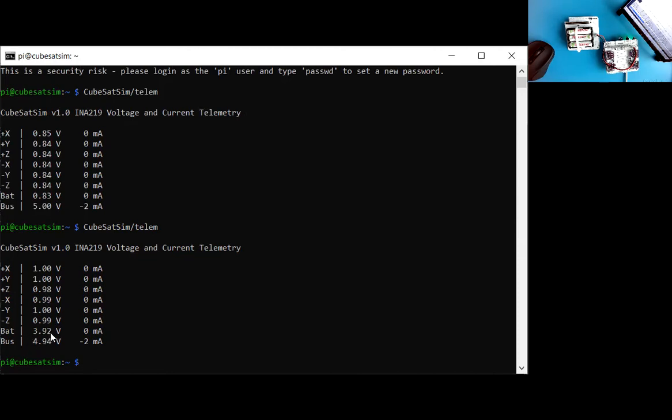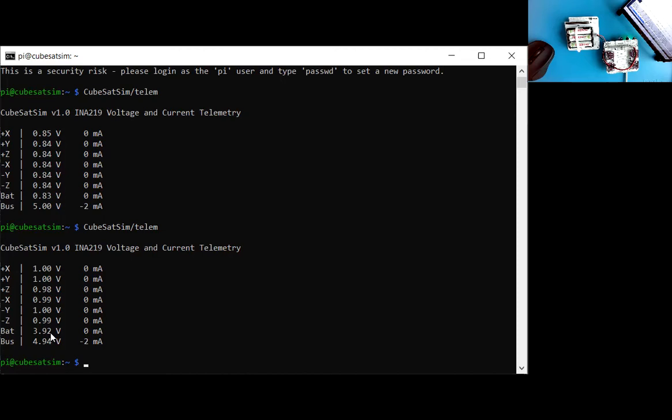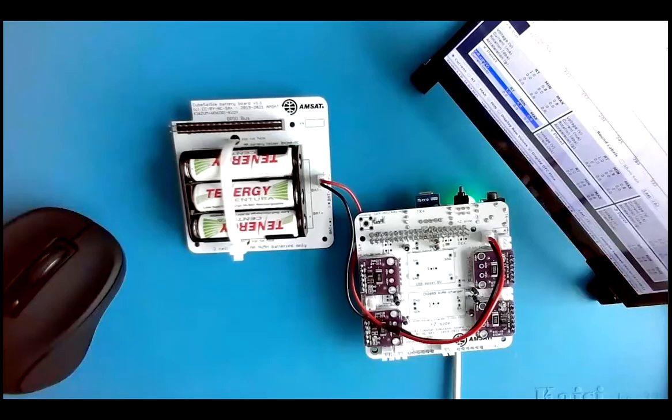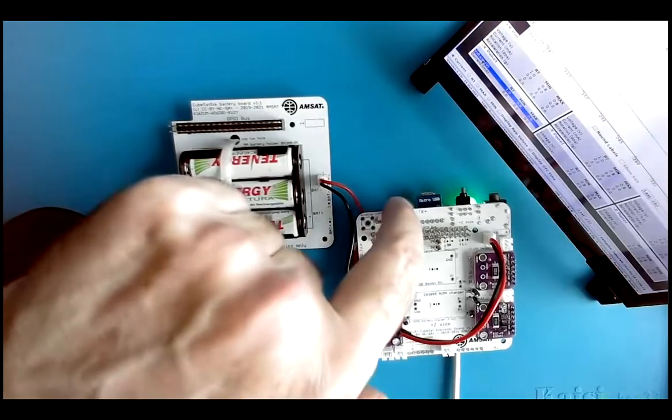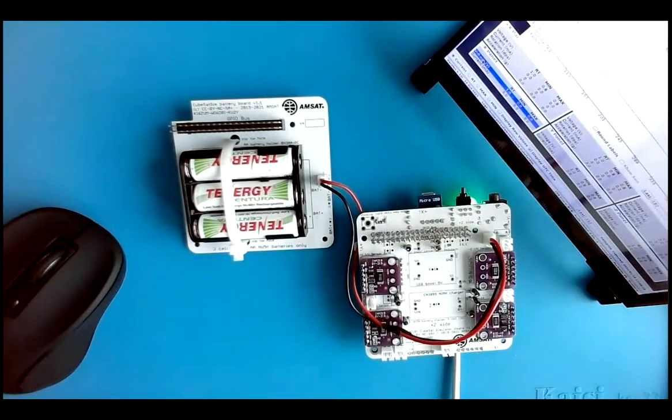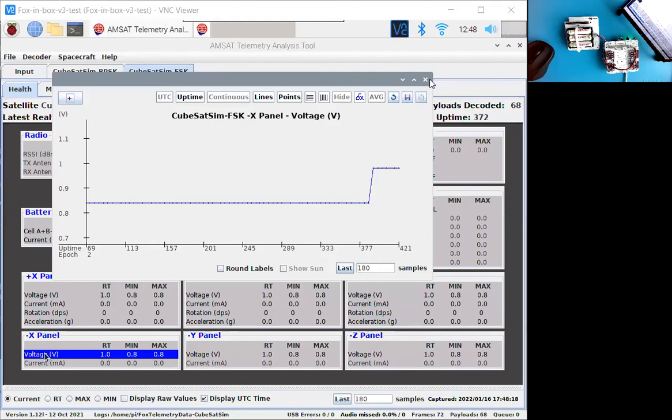But now the battery says 3.92, which is good. If your nickel metal hydride batteries are somewhat charged, you'll get a voltage range around 3.8, 3.94 volts. So that's good. That suggests that the battery sensor is working and let's also check Fox to land.